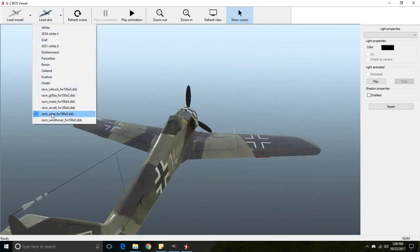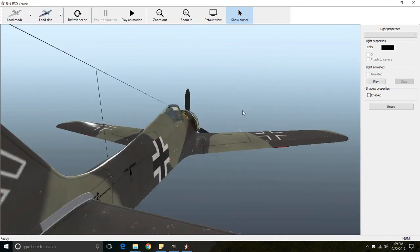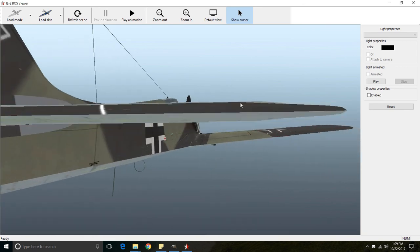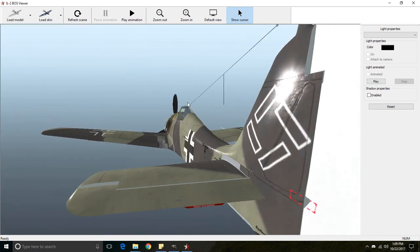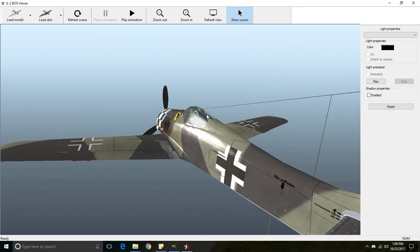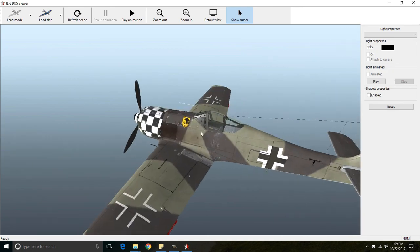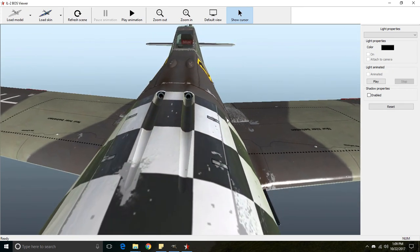Now if we look at the custom alpha channel that we've created, you can see right away paint is much flatter. Reflections look much different.